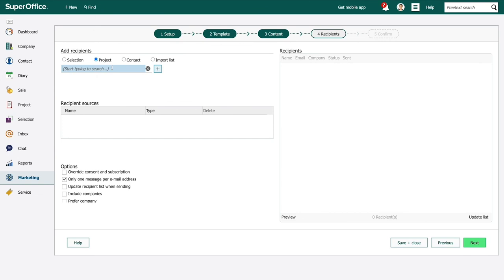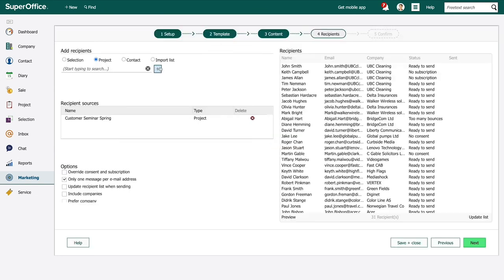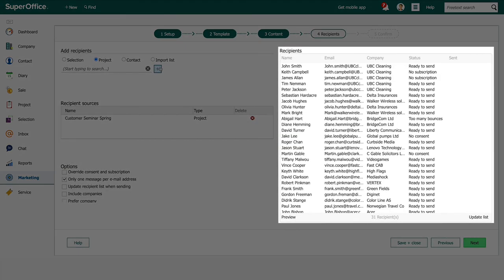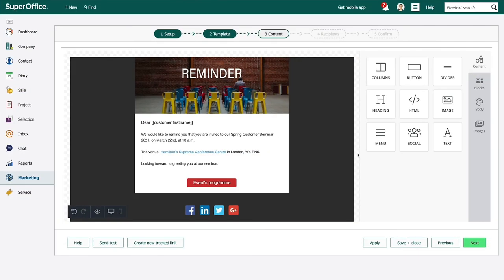At a later point she can go back to the project and use its participant list as a target group for a new mailing such as a reminder right before the seminar.